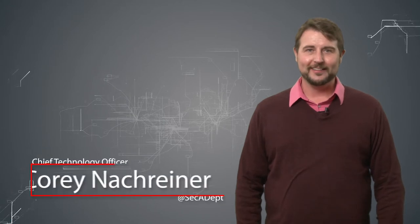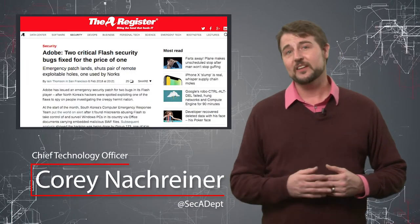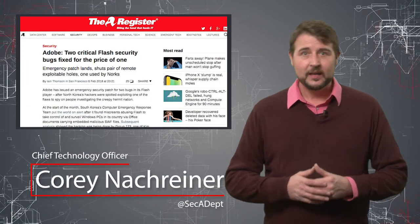Welcome to WatchGuard's Daily Security Byte, I'm Cory Nachreiner. Today's story is Adobe Flash Nation State Zero Day.